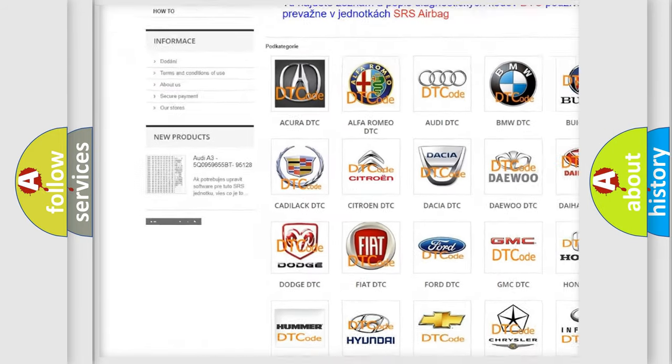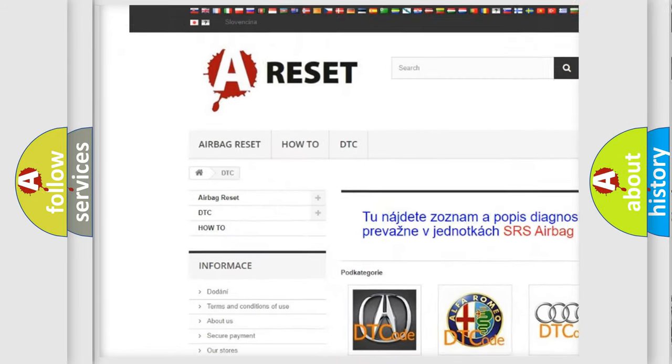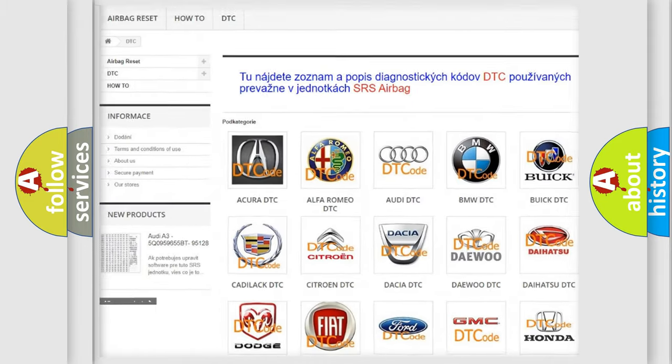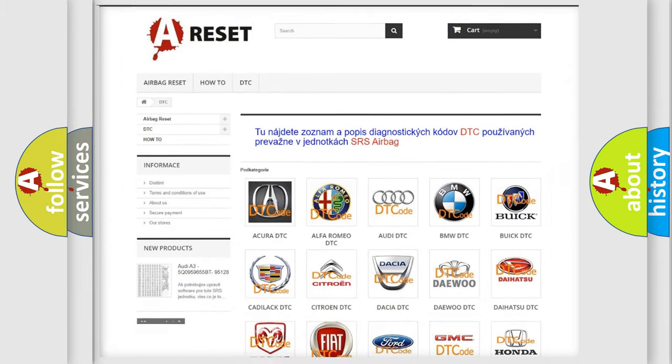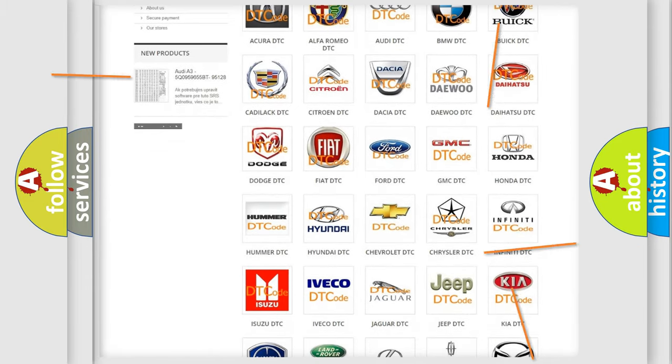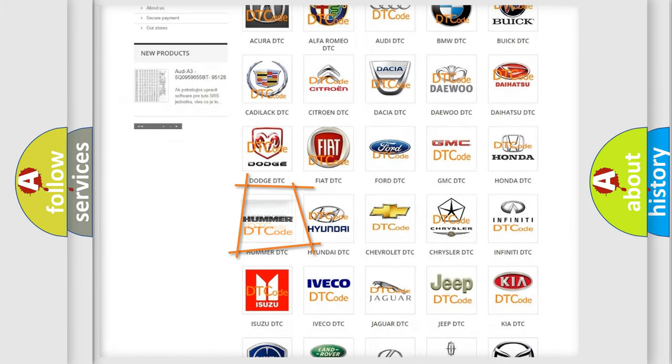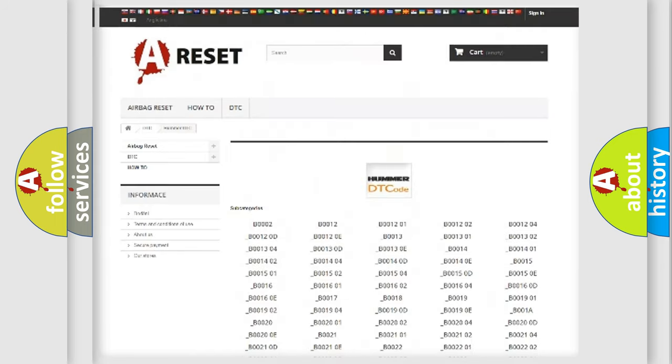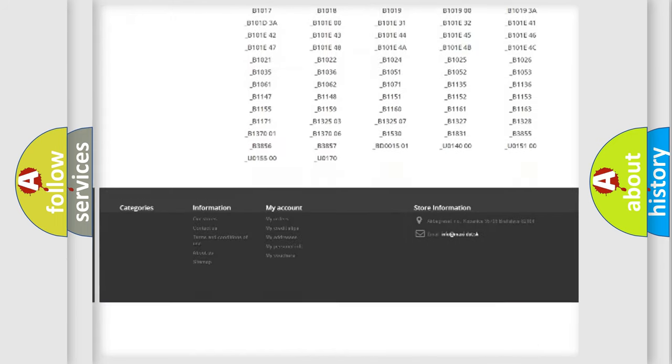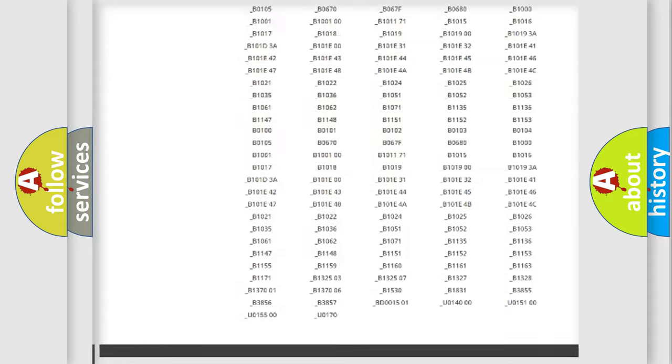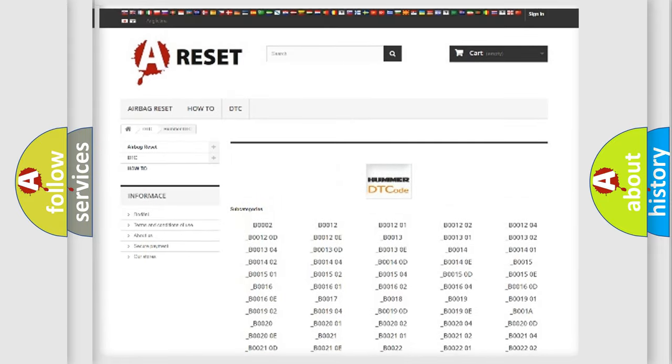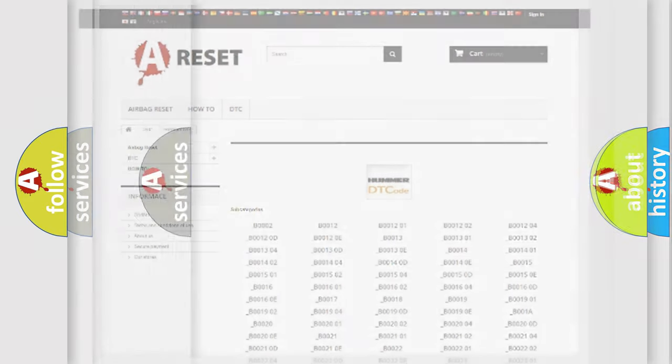Our website airbagreset.sk produces useful videos for you. You do not have to go through the OBD2 protocol anymore to know how to troubleshoot any car breakdown. You will find all the diagnostic codes that can be diagnosed in ECU of vehicles. Also many other useful things.